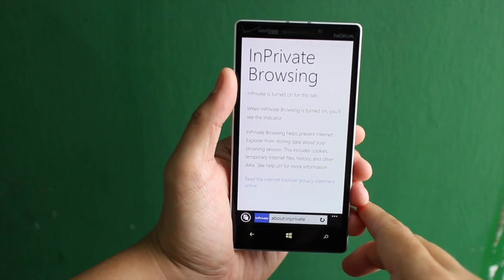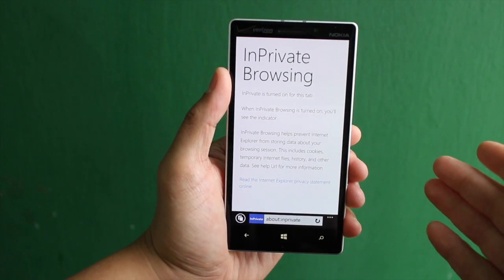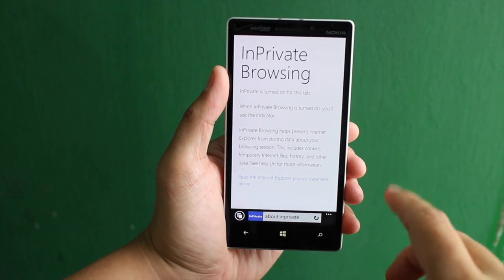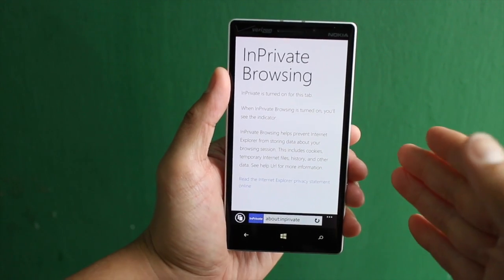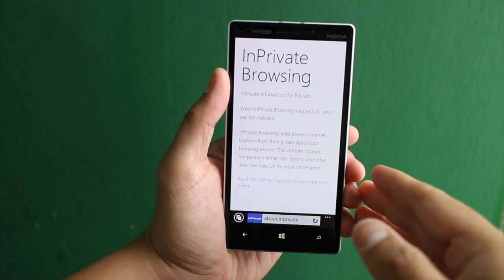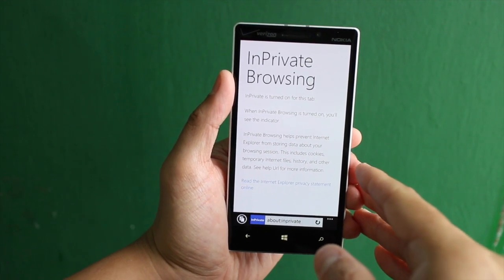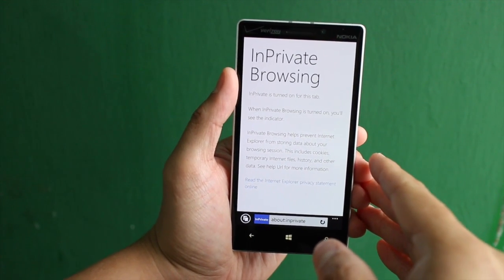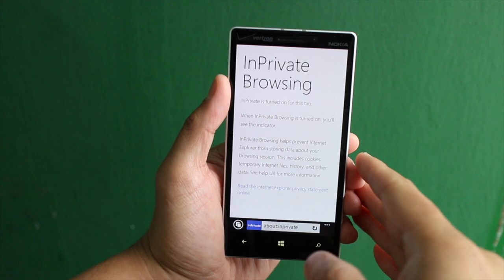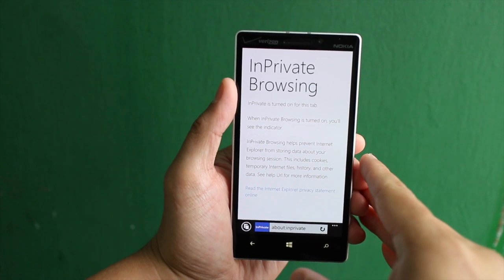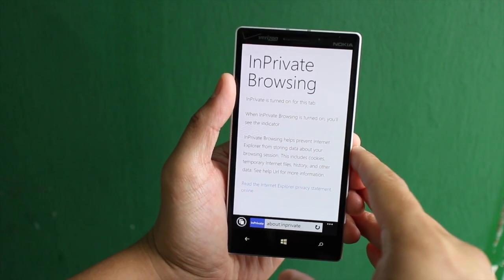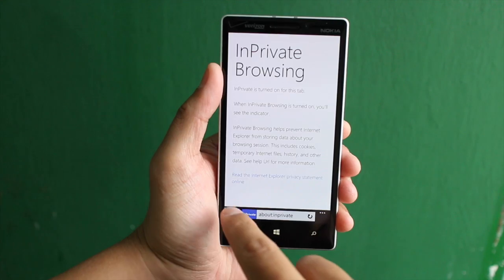What are you going to browse within private browsing? Let us know in the comments section below. This option is new on Windows Phone 8.1 and it wasn't available on Windows Phone 8.0. What people had to do was use a different browser in order to do some private browsing.